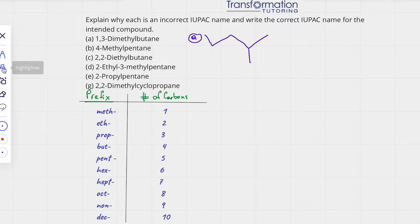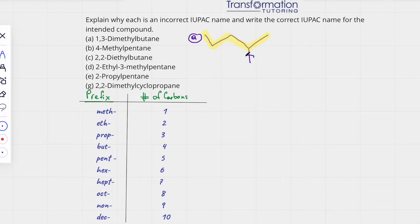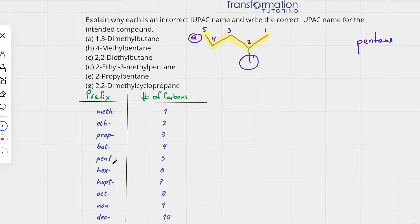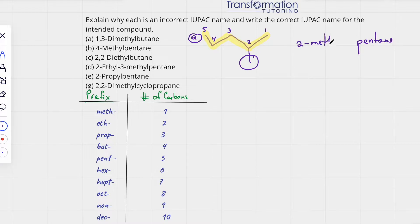We're going to highlight this chain and then number it from the end closest to the first substituent. A substituent is a group coming off of the chain. My right end is closest to this substituent, so we number 1, 2, 3, 4, 5. Since my parent chain has 5 carbons it will be called pentane. On the second carbon I have one carbon, a CH3, coming off — that group is called methyl. So the correct name is 2-methylpentane.